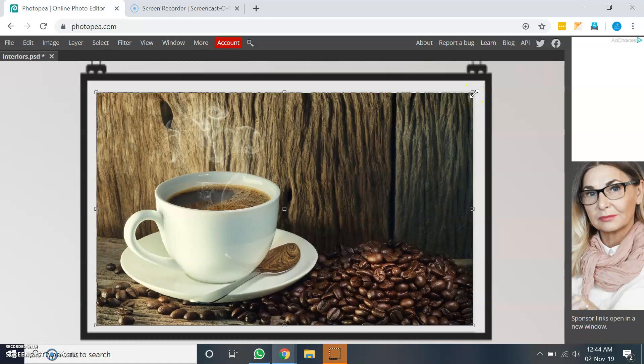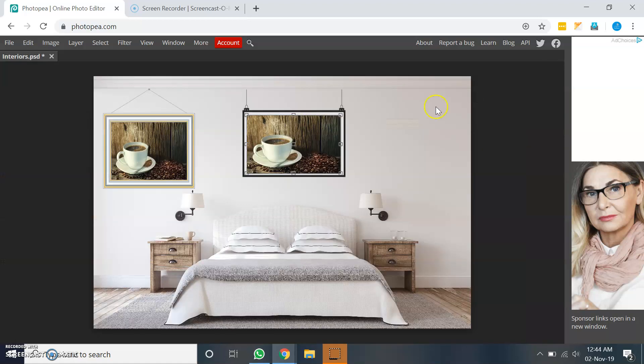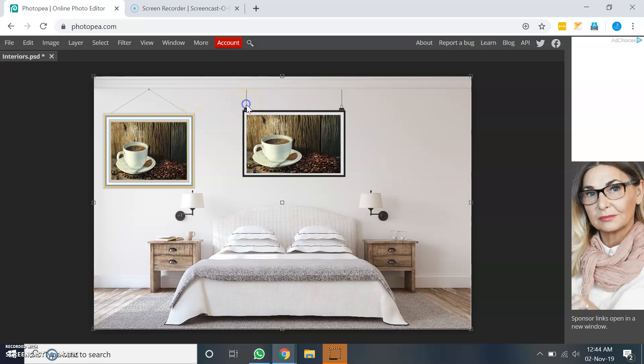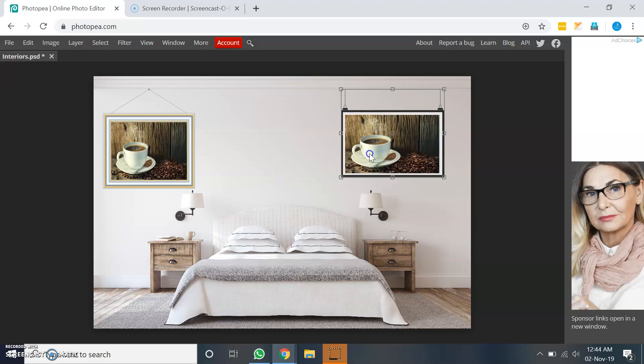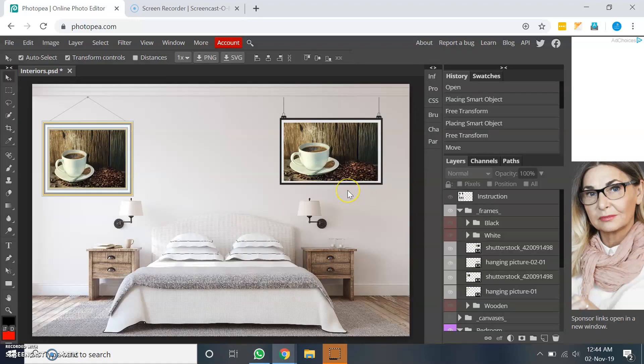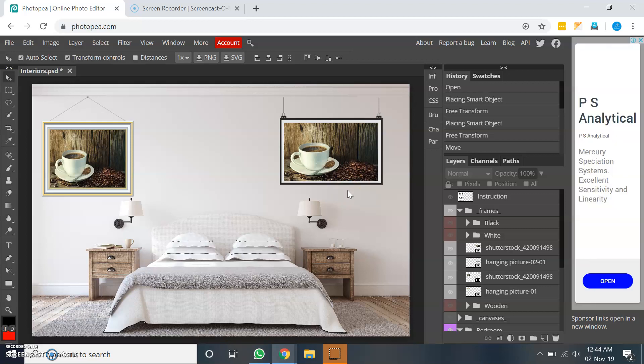So let me just hold shift key and let me select the frame as well as the picture. So hopefully this is what you are looking for. If not, please feel free to let me know. Thank you.